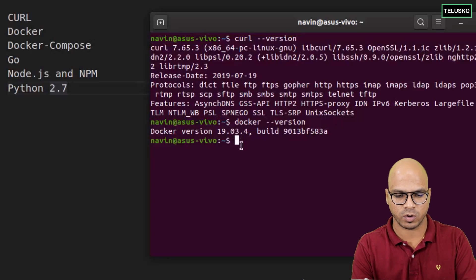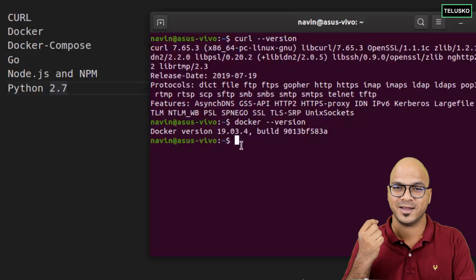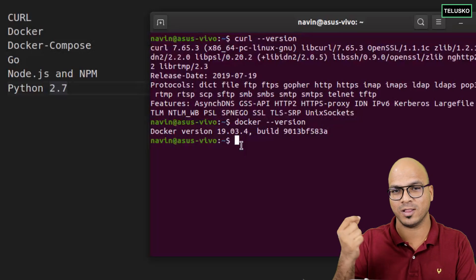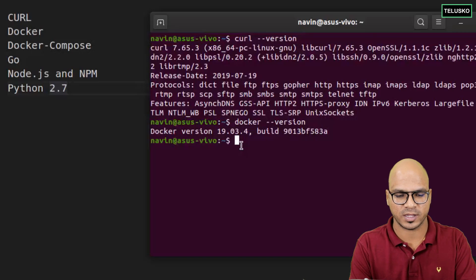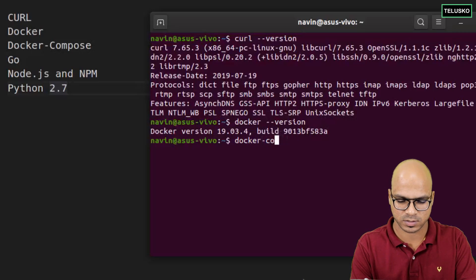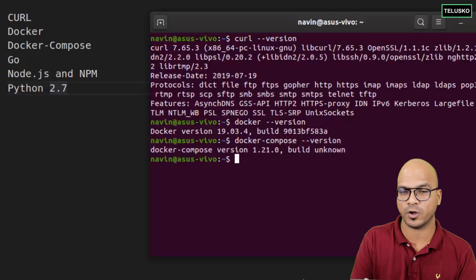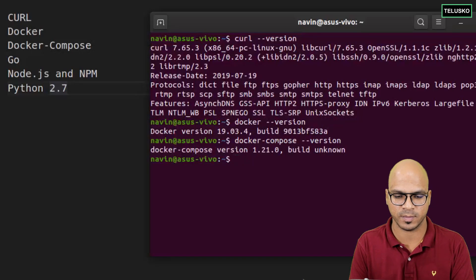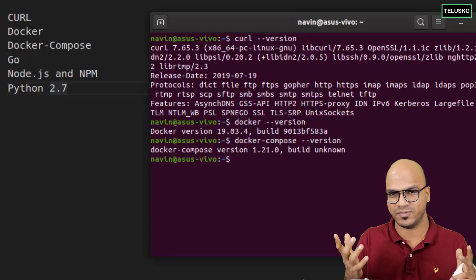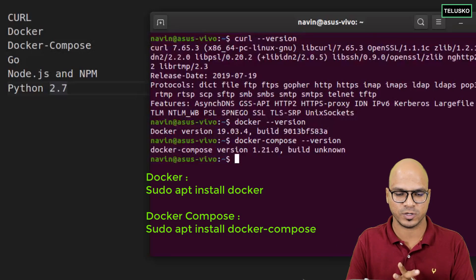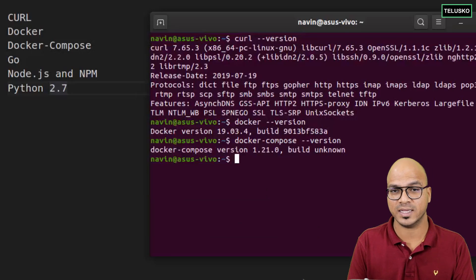You also need Docker Compose. If you don't have Docker, run 'sudo apt install docker', and for Docker Compose it's the same approach. You can also verify Docker Compose — anything above version 1.21 is good. Once you have curl, Docker, and Docker Compose confirmed, the next thing to verify is Python.